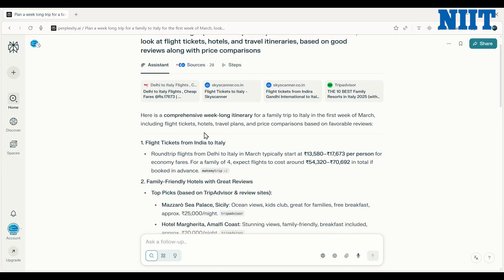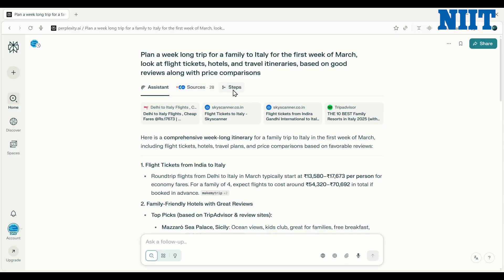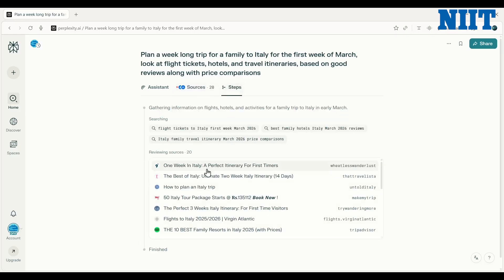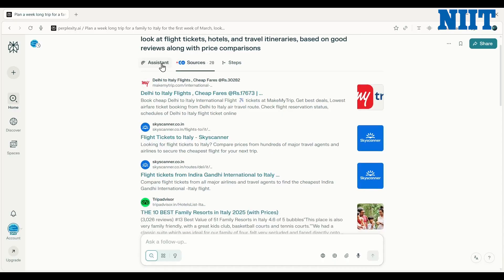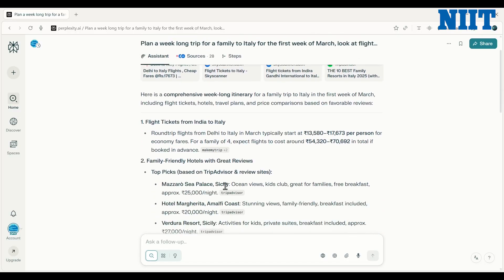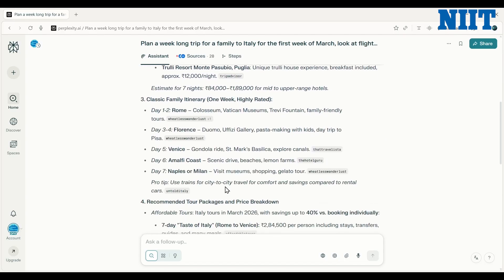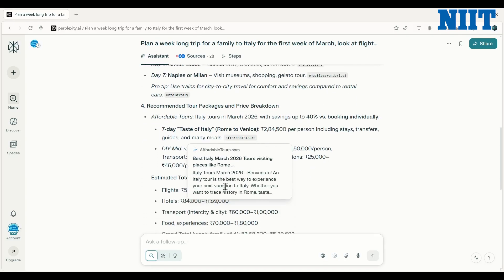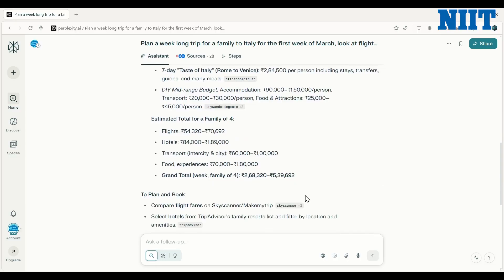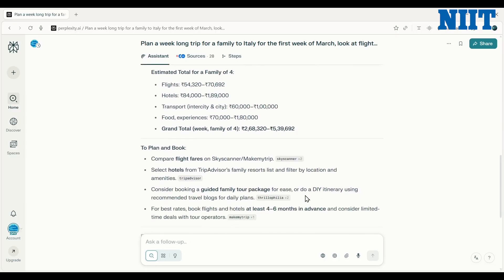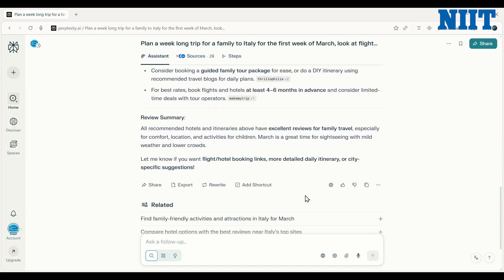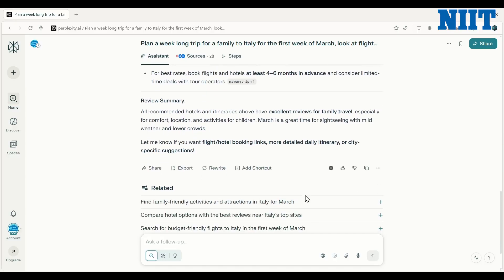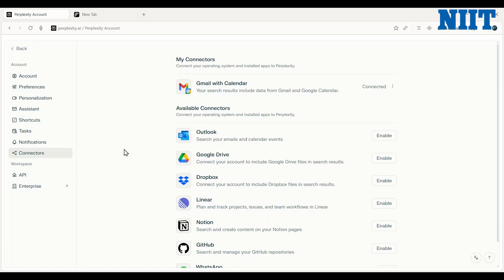It did an entire first pass of research. I can see what it searched, where it went, the sources it pulled information from, and the final output. Based on this research I could just make the final decision. It also provides a nice summary.